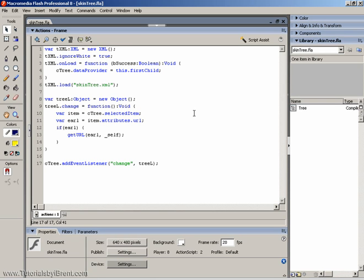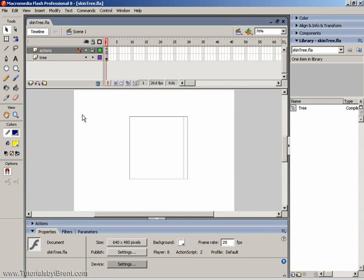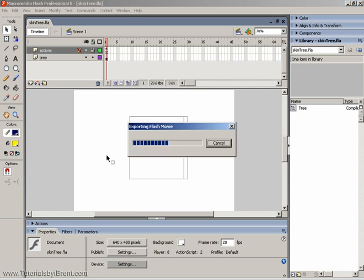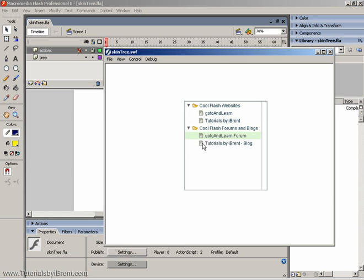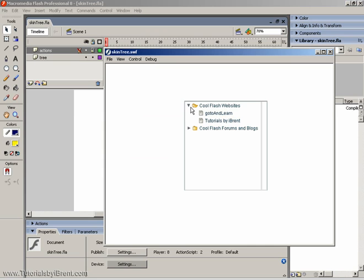And what I'm going to do is show you how to skin this component. Now, if I test my movie, what you see are the default icons and colors for the component. You have a twirl down arrow that's either closed or open. You have a folder icon that is open or closed. And then you have an icon with each item.